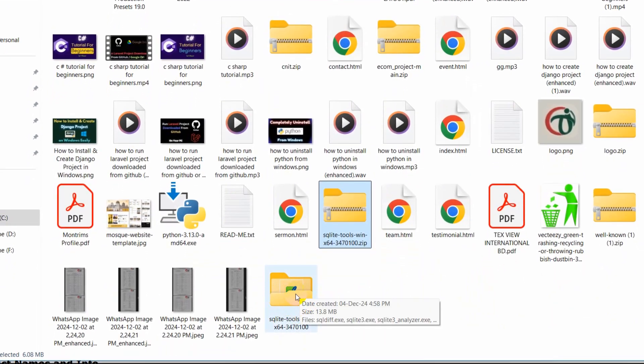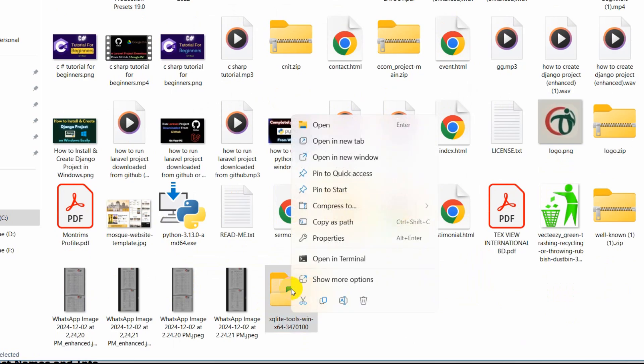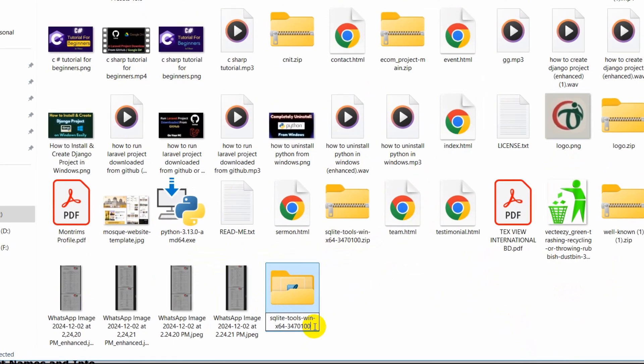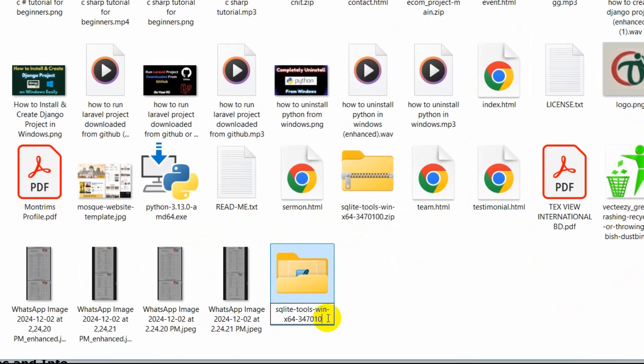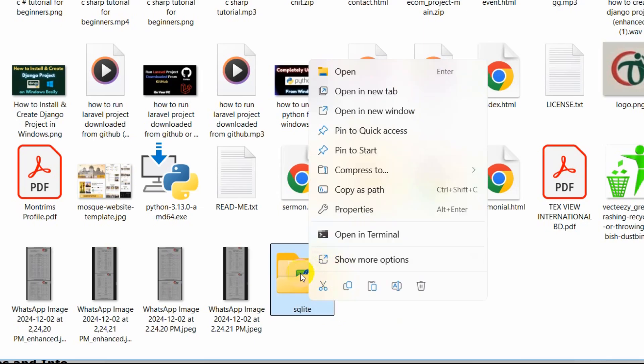Right now we are going to rename this. Just right-click here again and you can see a rename option. Click on rename and we are going to give it a simple name.